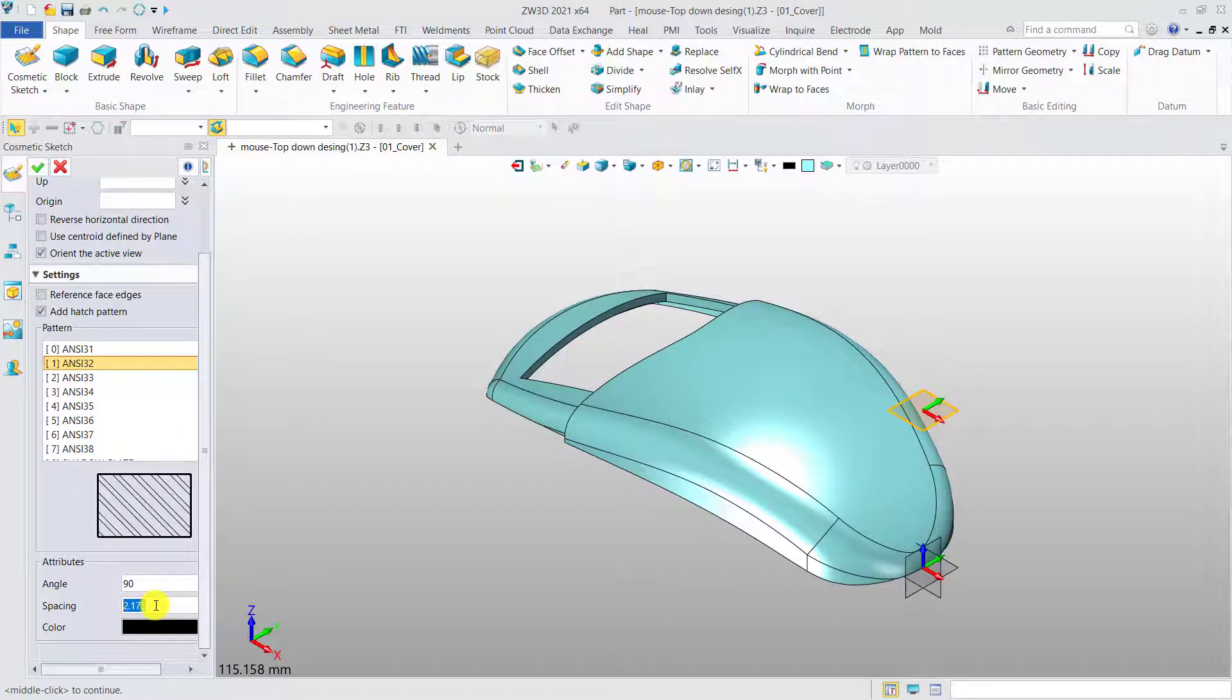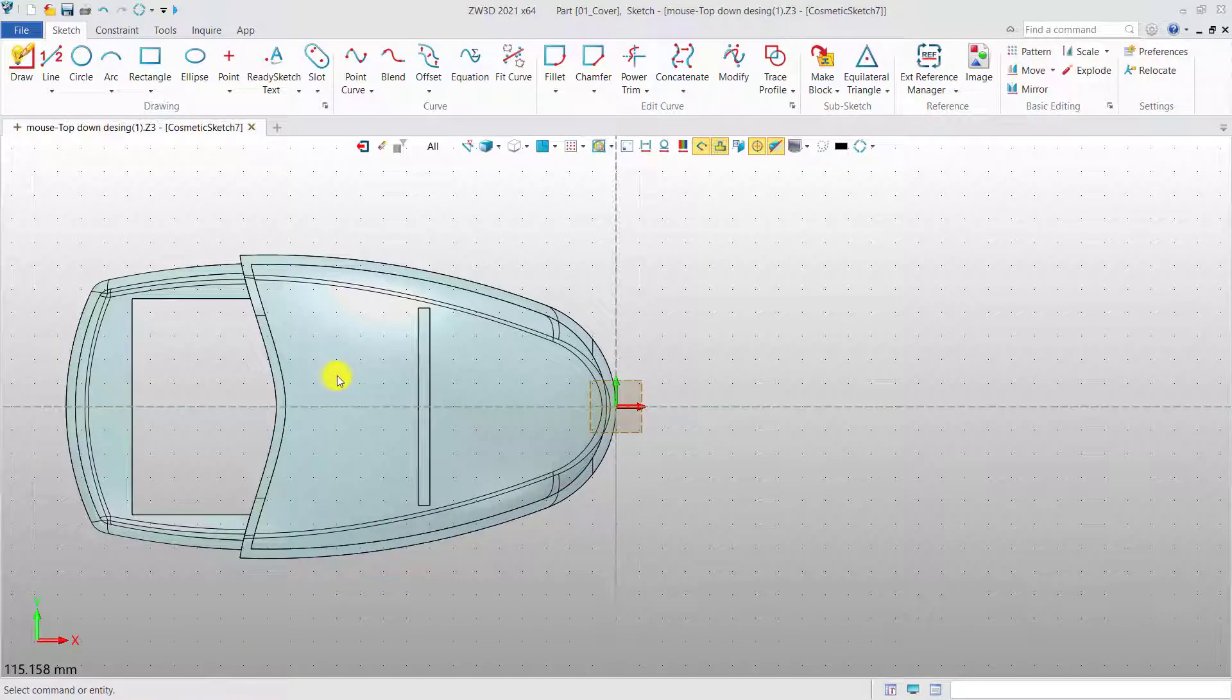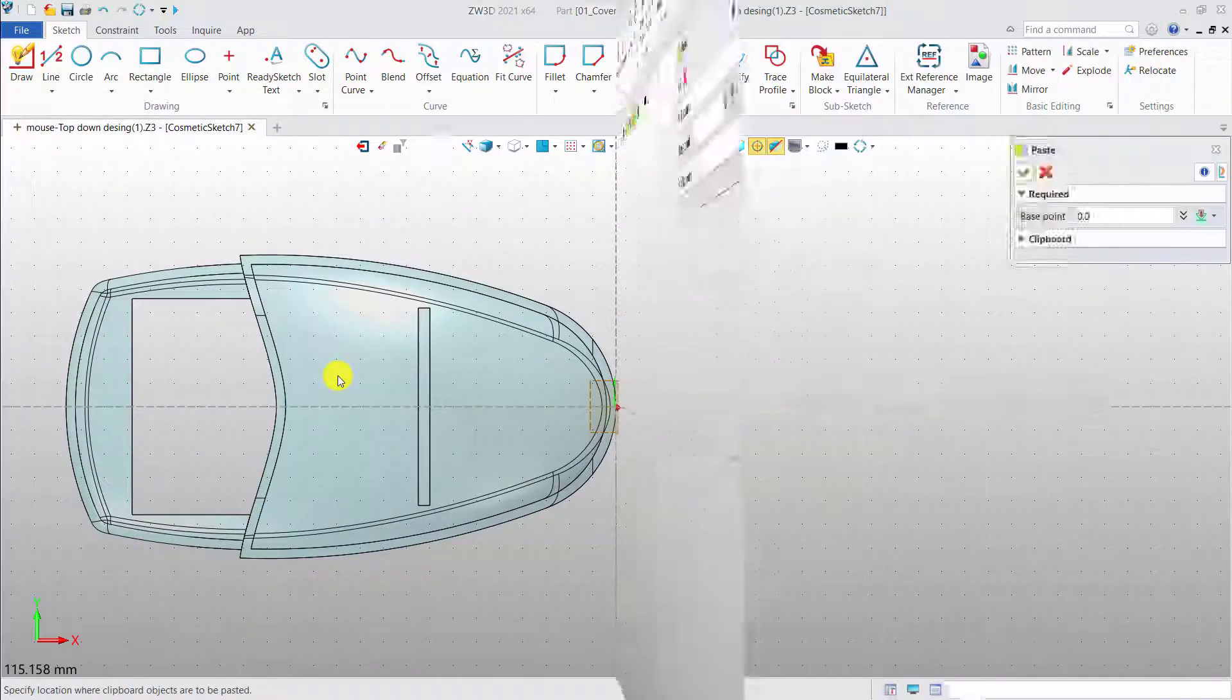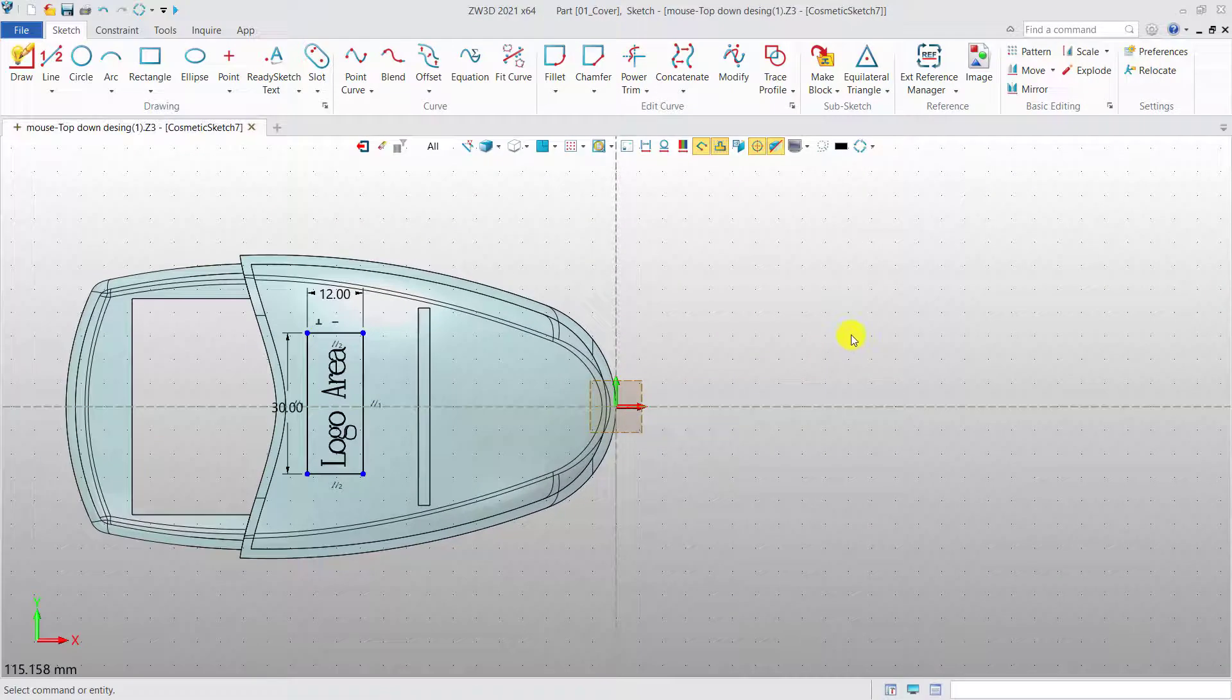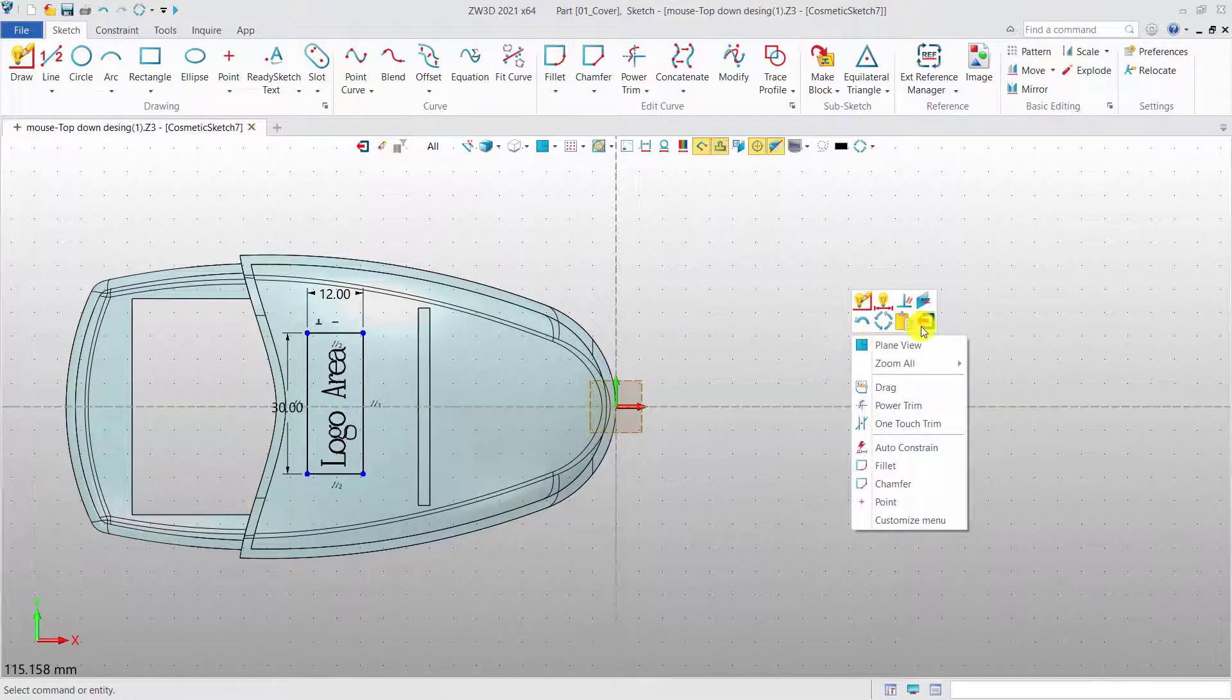Then, enter into the sketch level to define the close geometry according to the actual needs. Return to the modeling level to check the result.